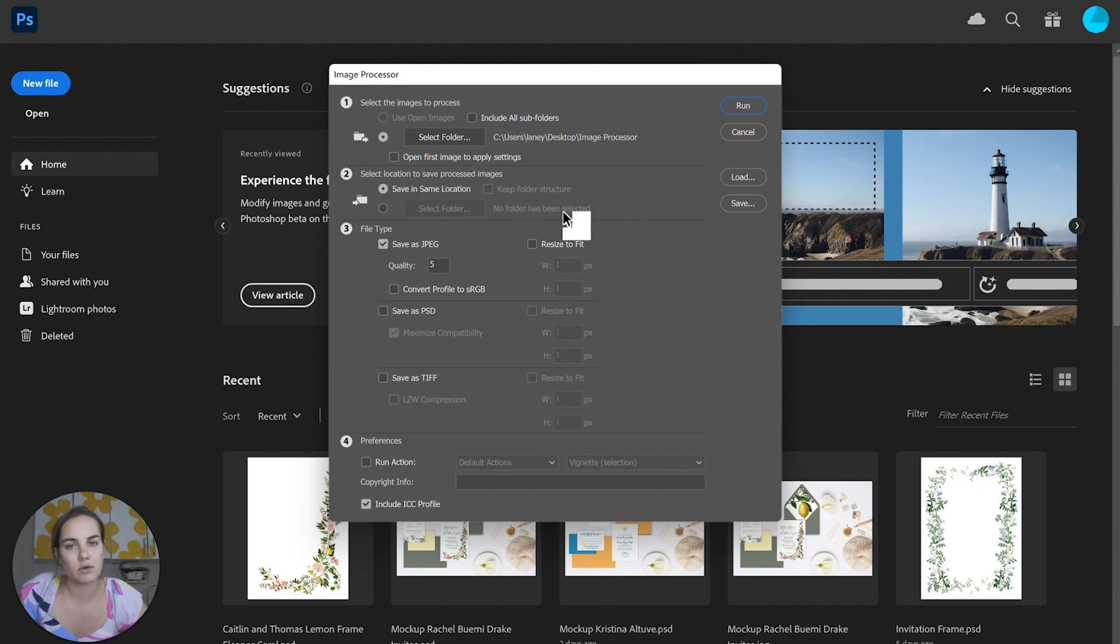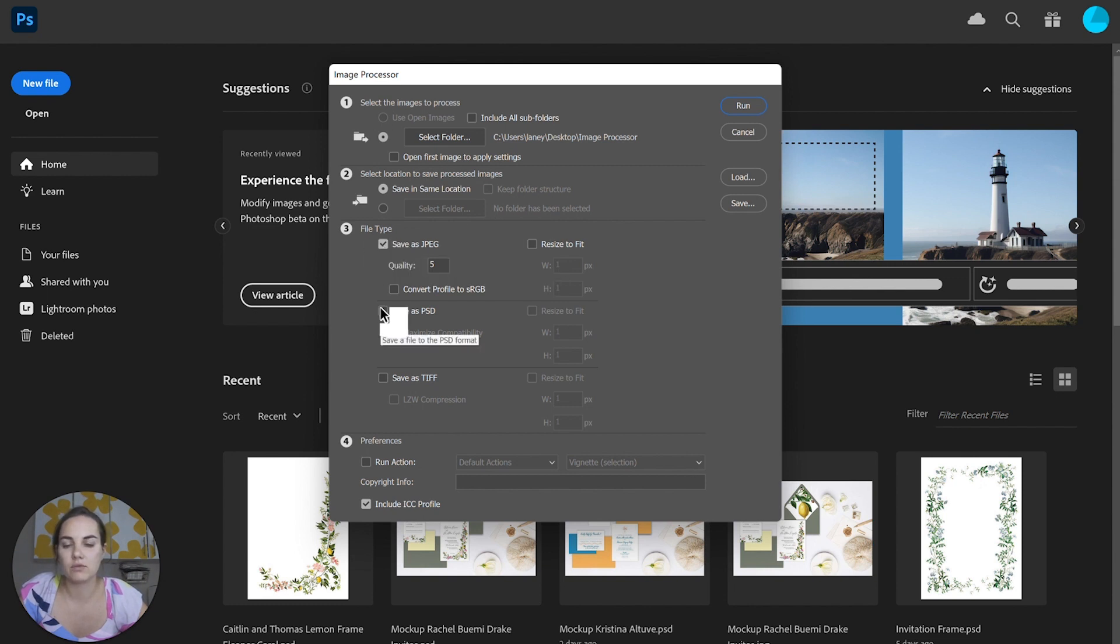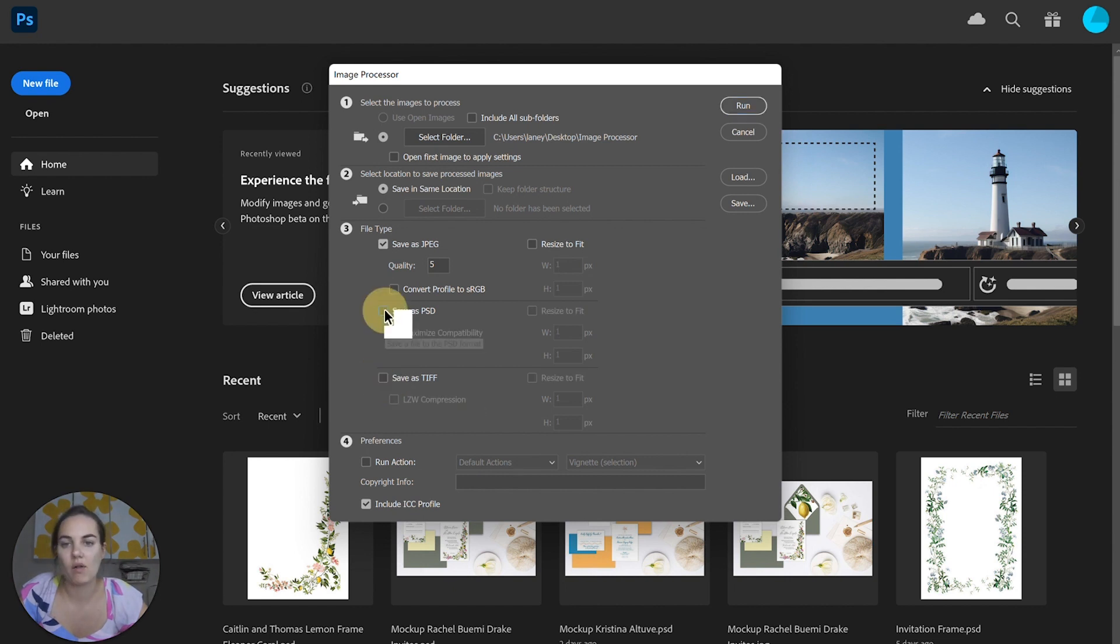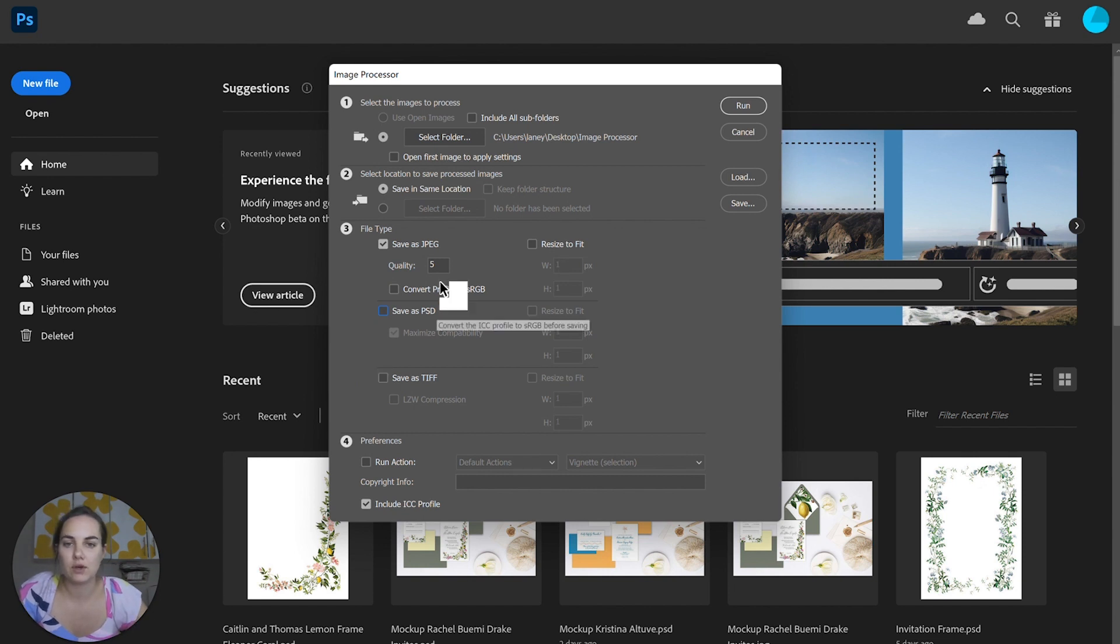We want them to be as a JPEG. You can also re-save them as PSD or TIFF files. You can also select multiple, so you can do this all at once if that's going to be helpful to you.